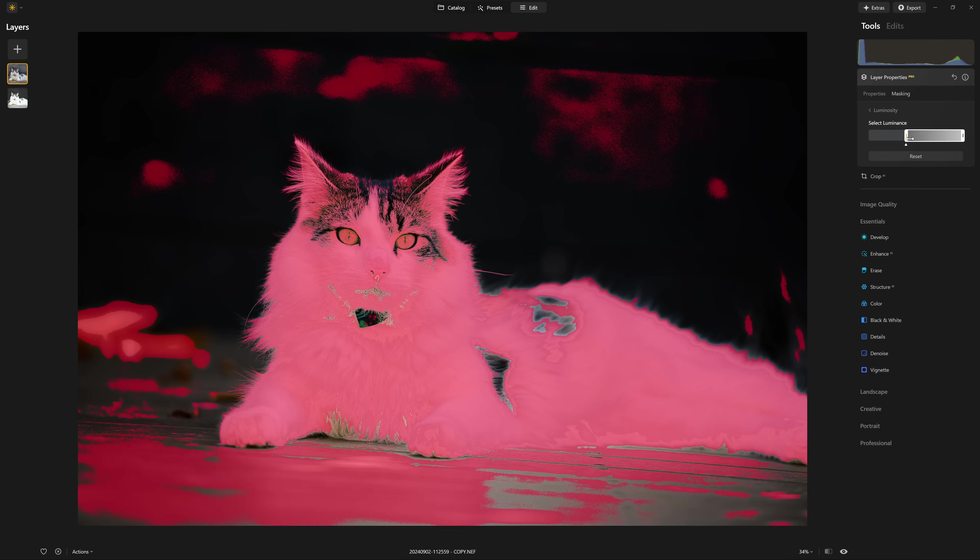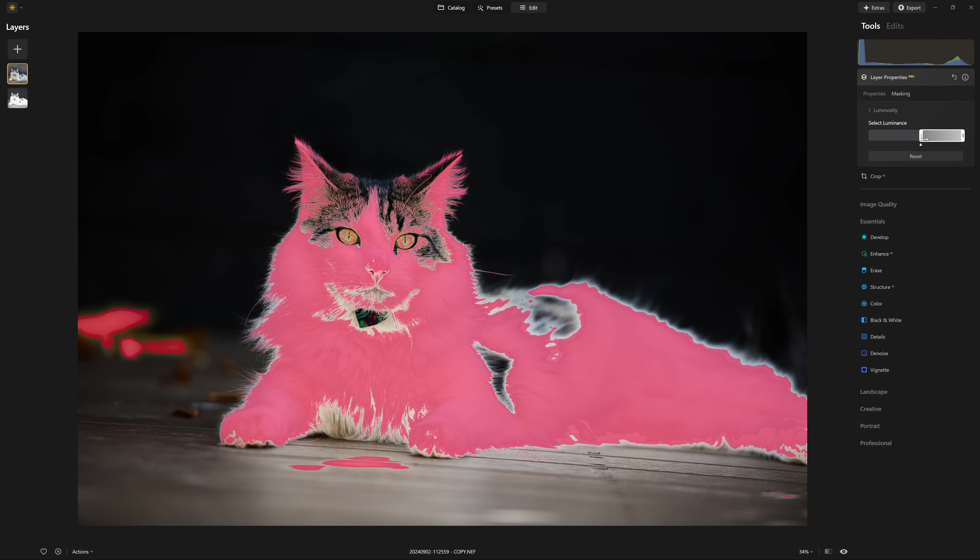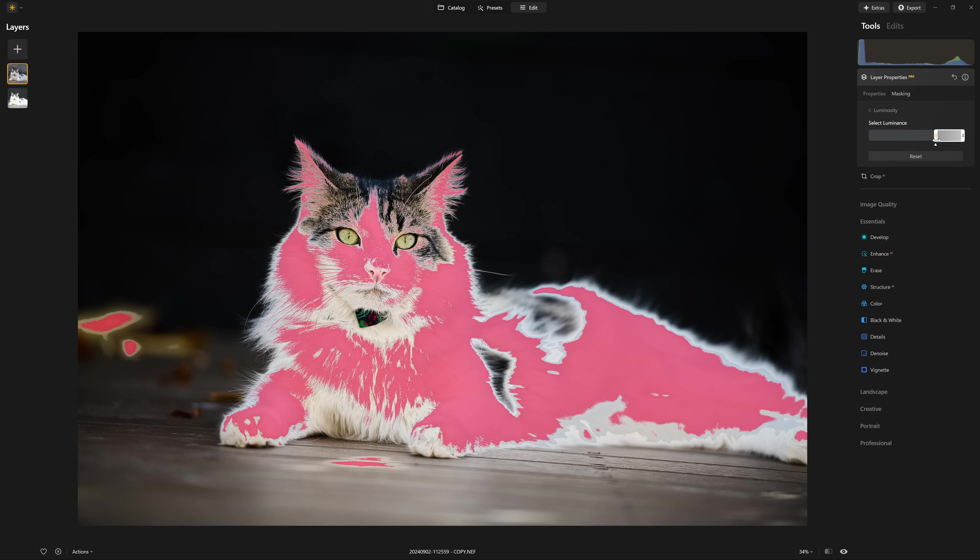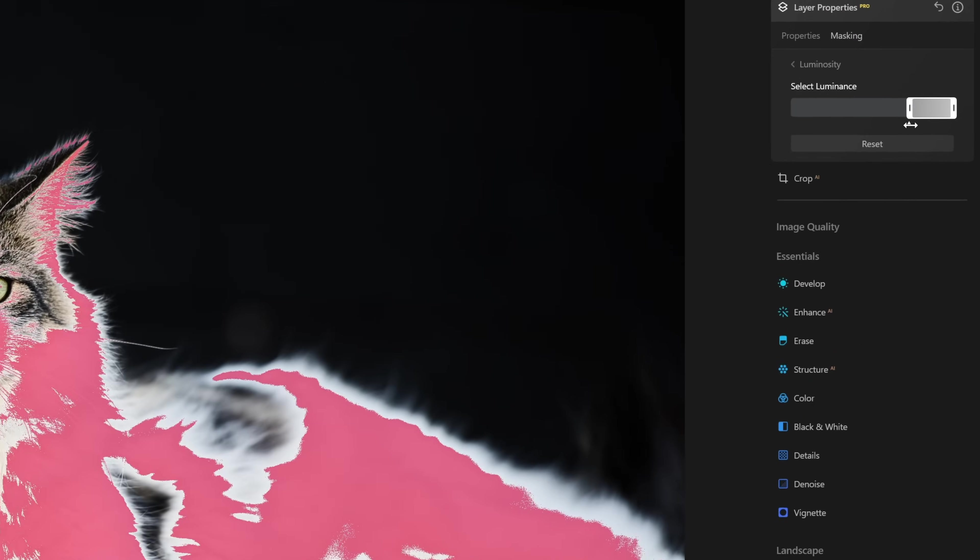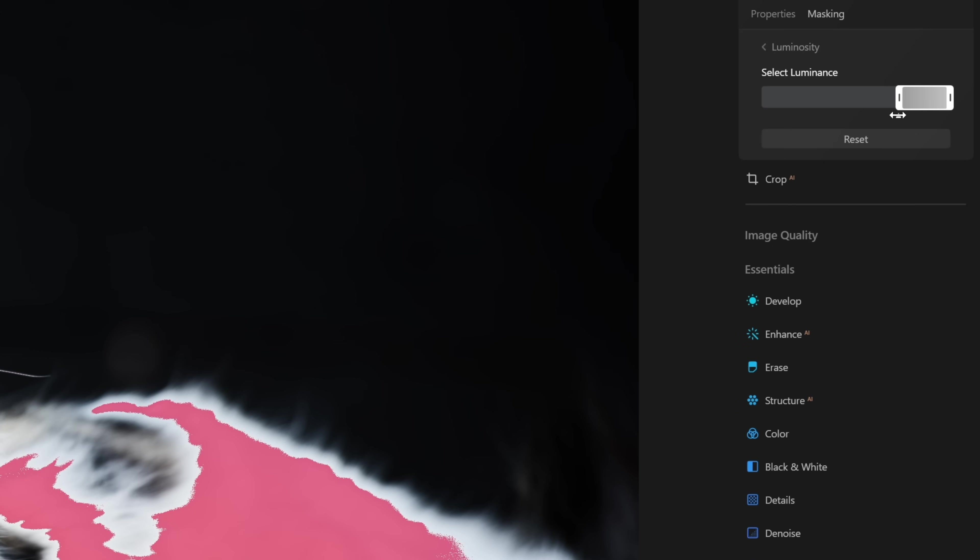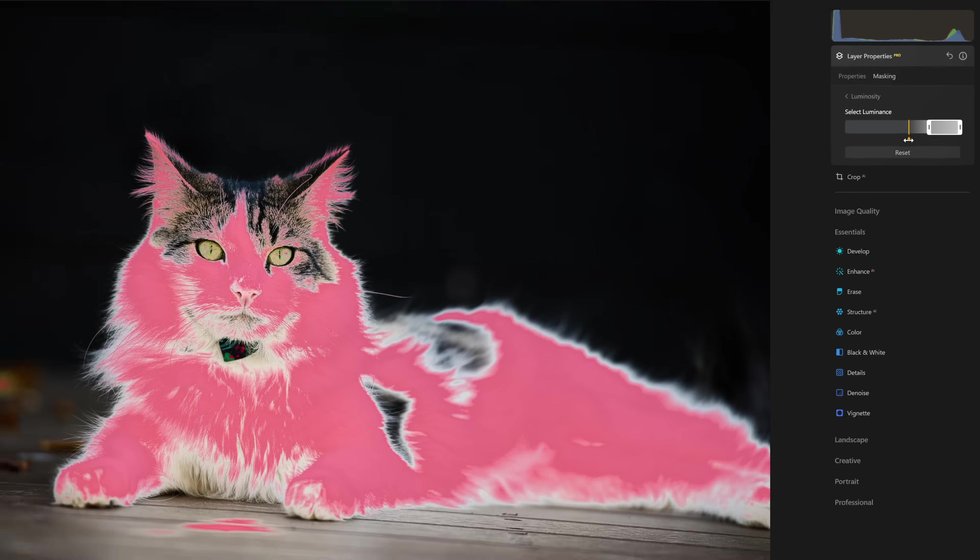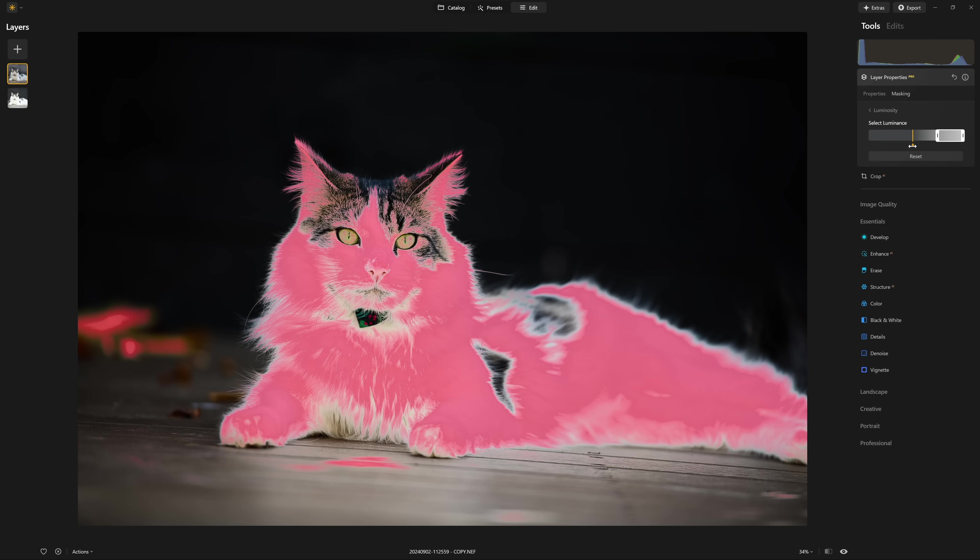And so what we want to do is just make sure that reddish pink mask representation just falls over the top of those highlight areas. Now currently it's a very abrupt transition, there's no smoothing. So what we need to do is drag this little triangle here at the bottom left hand corner and start dragging that out.